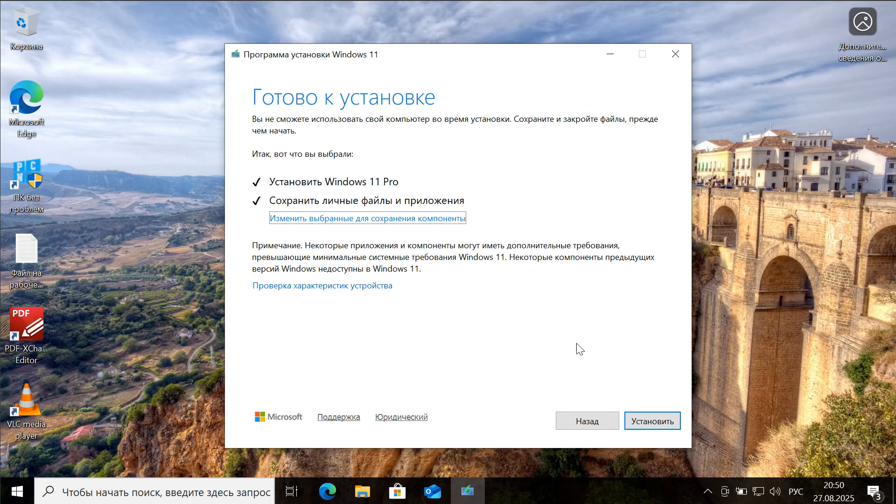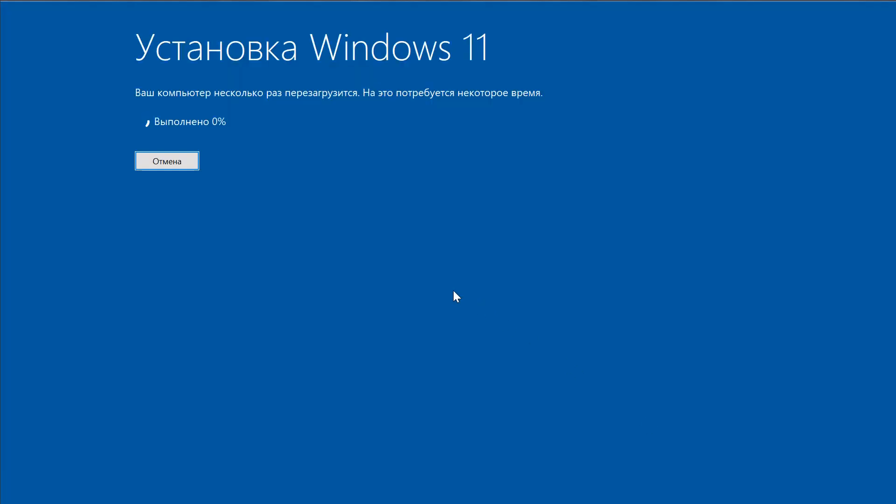When everything is ready, we click Install. Everything will happen automatically, and the computer may restart several times. We're just waiting and watching.